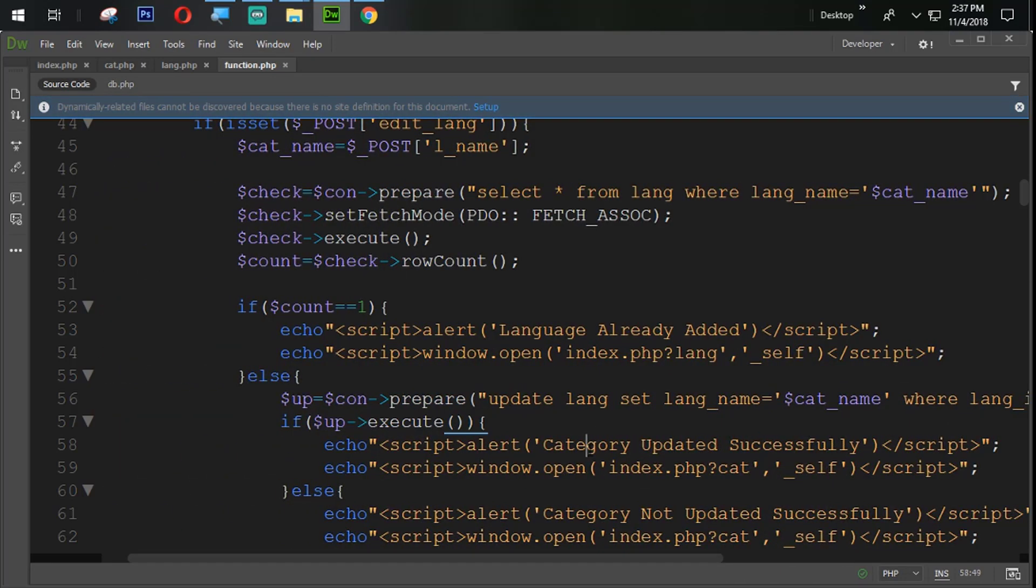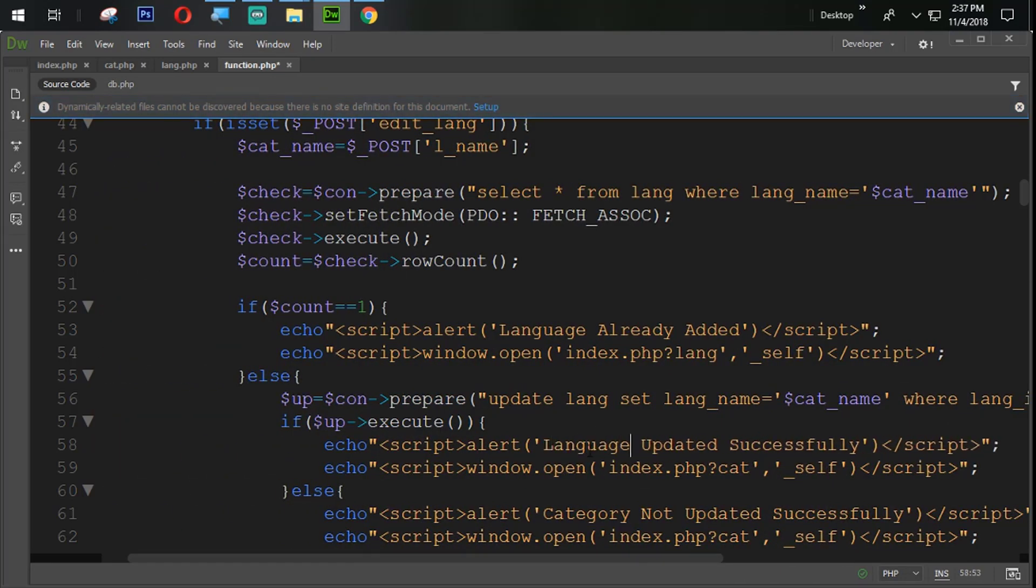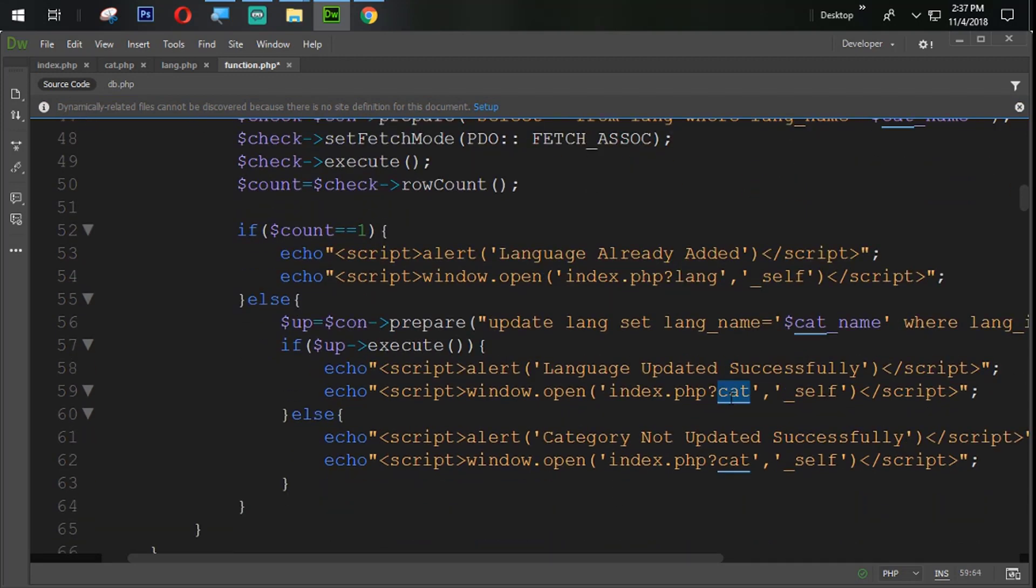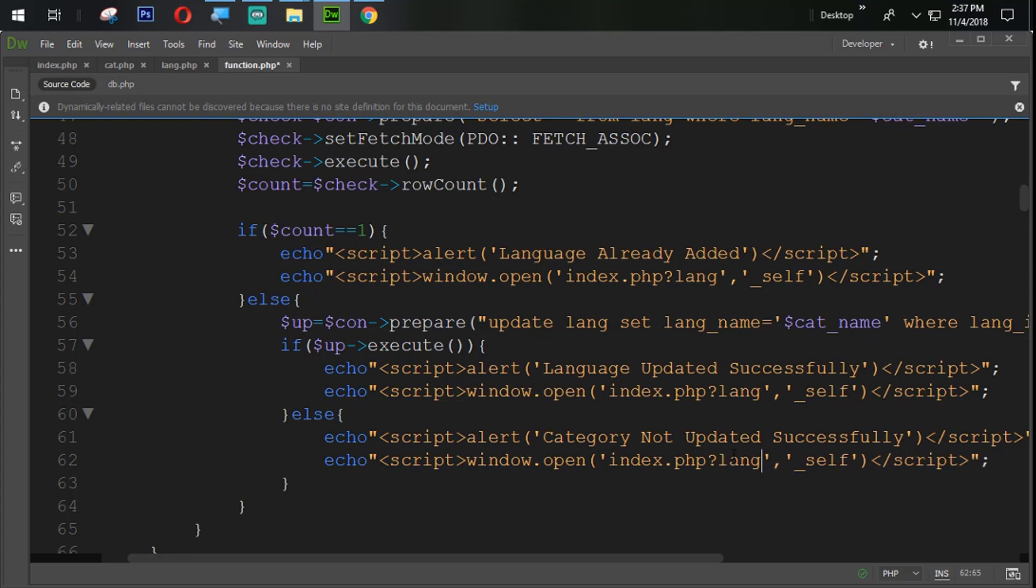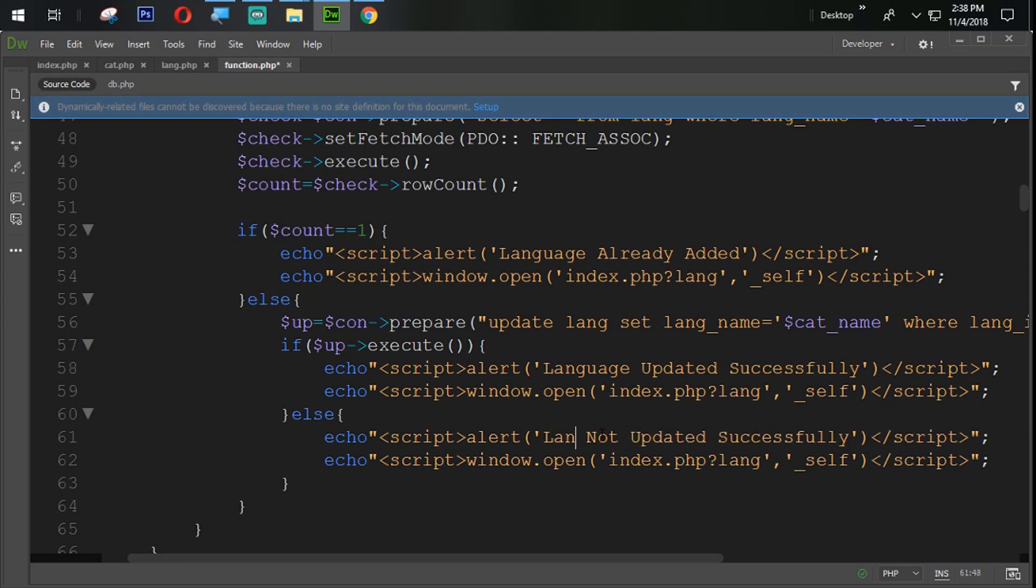Then here we are going to again change, language updated successfully and redirect user to lang.